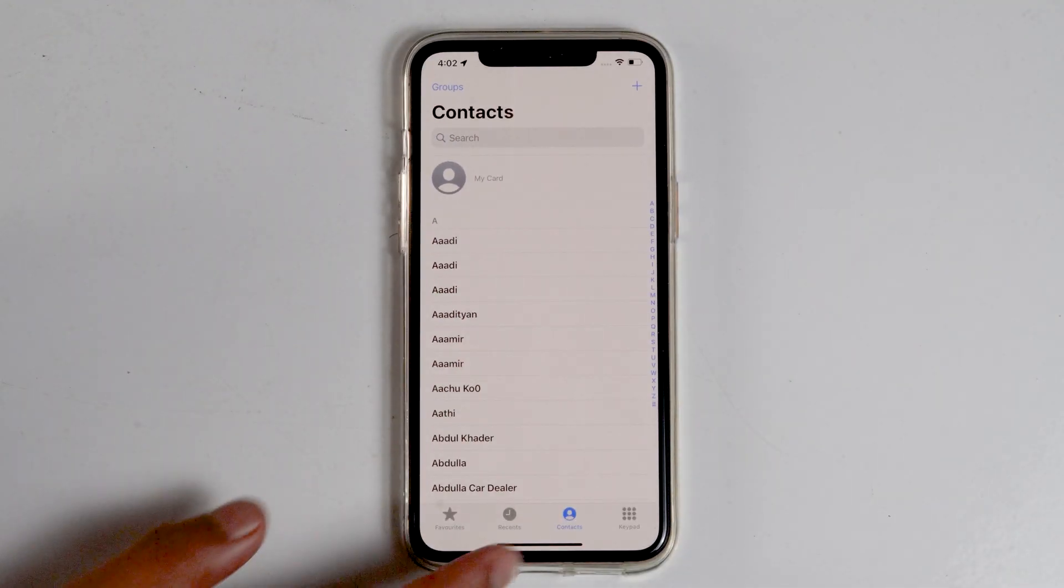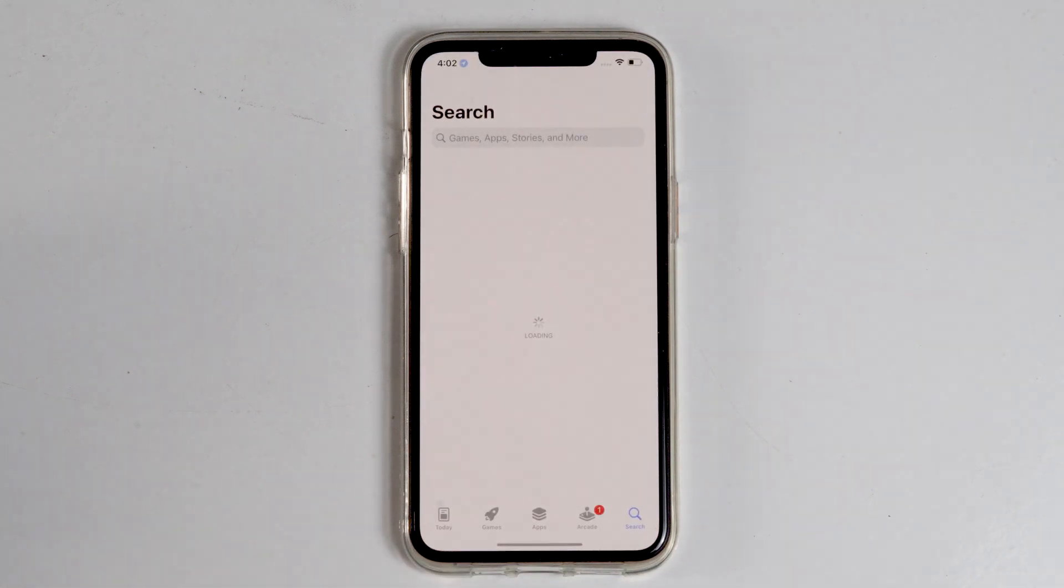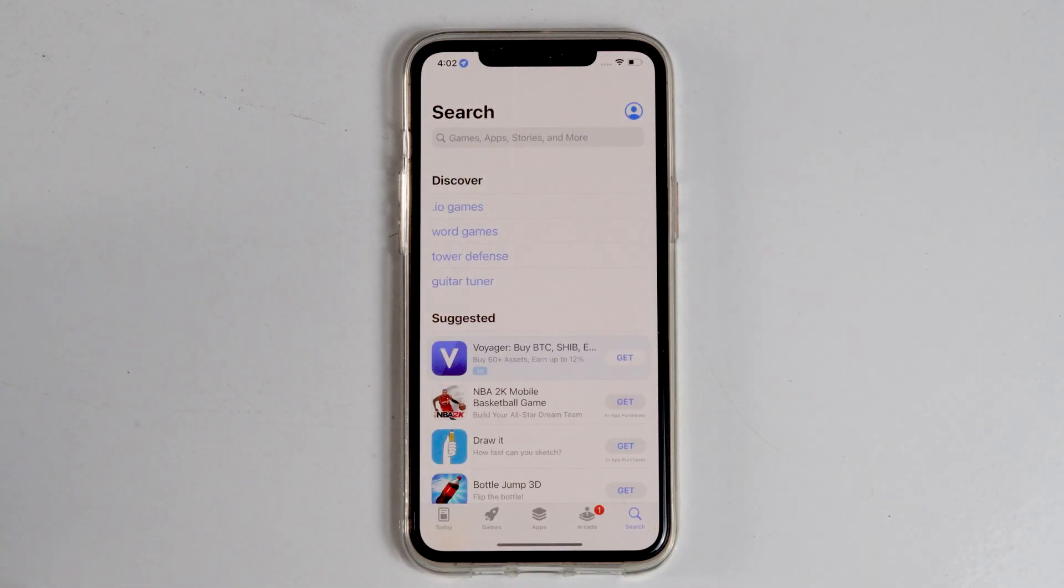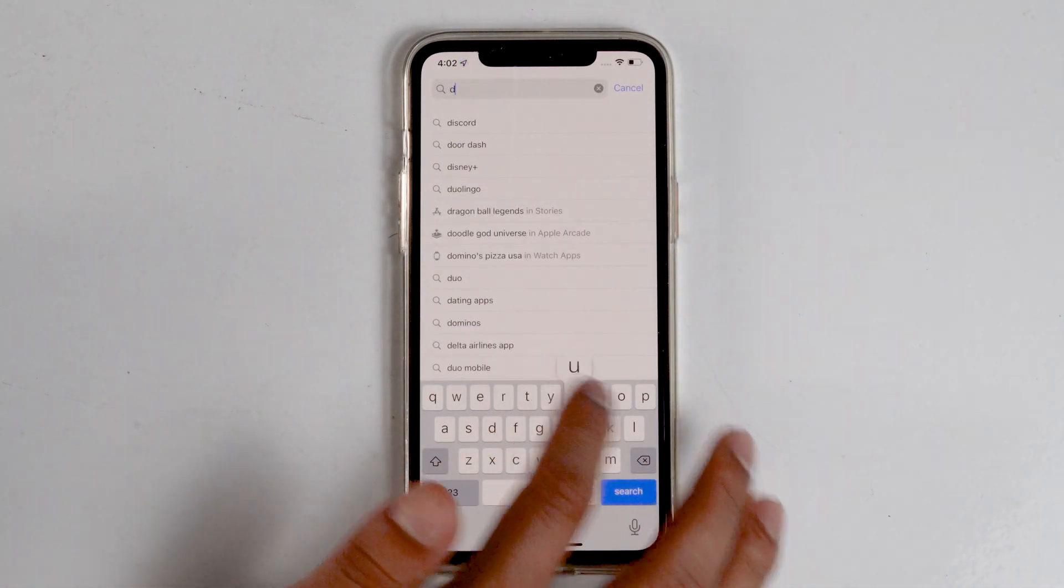The first thing you have to do is open the App Store. Then search for Duplicate Contacts Remover.